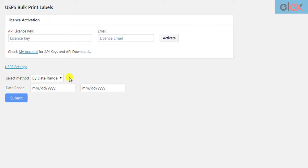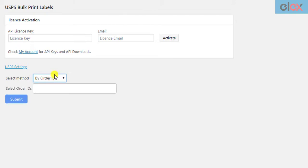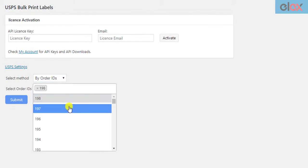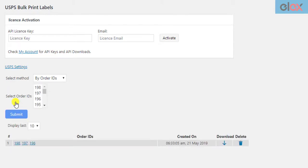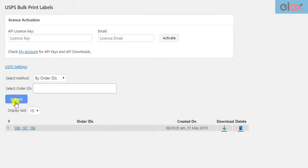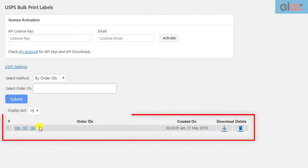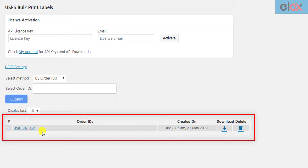For demonstration purposes, let us select the Order ID option, and select three orders that have two packages each. Once you have selected the orders, click on the Submit button. The add-on creates shipments for these three orders, generates six shipping labels, and merges them into a single PDF.